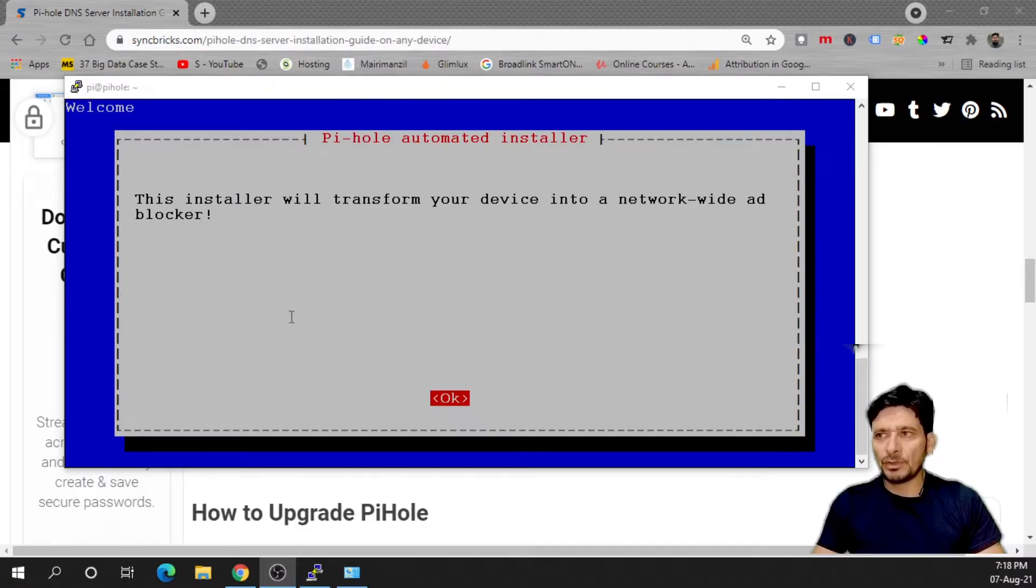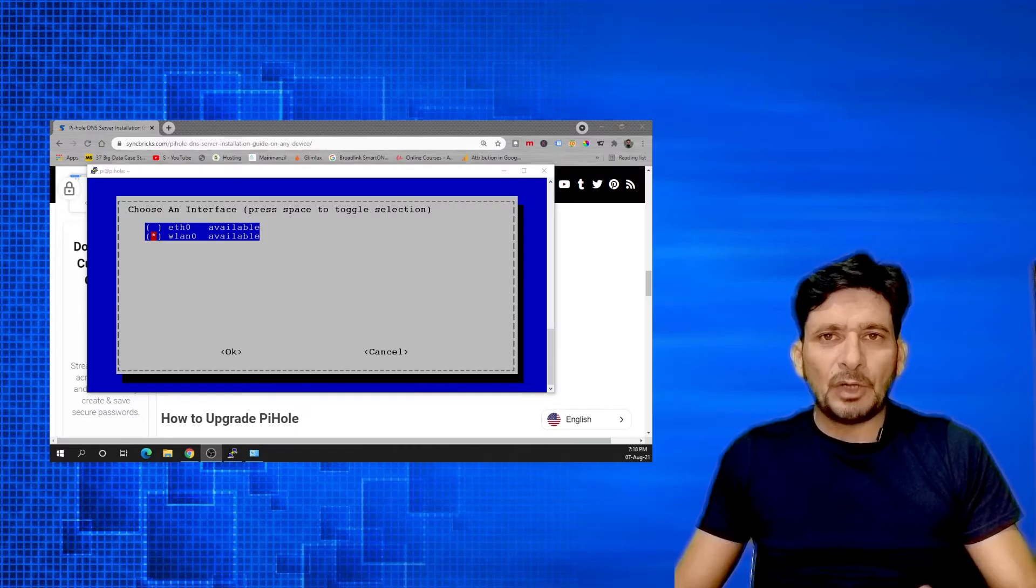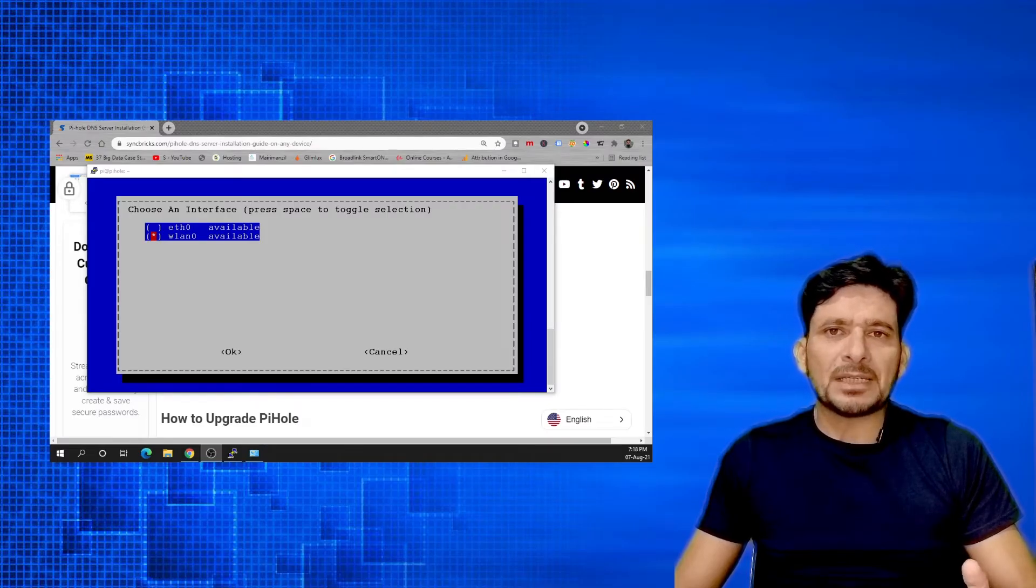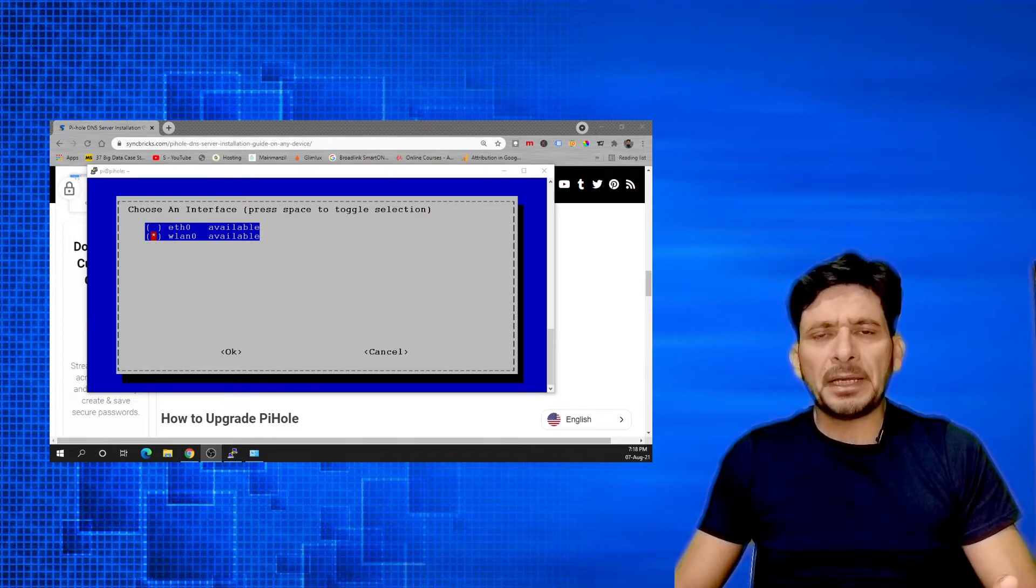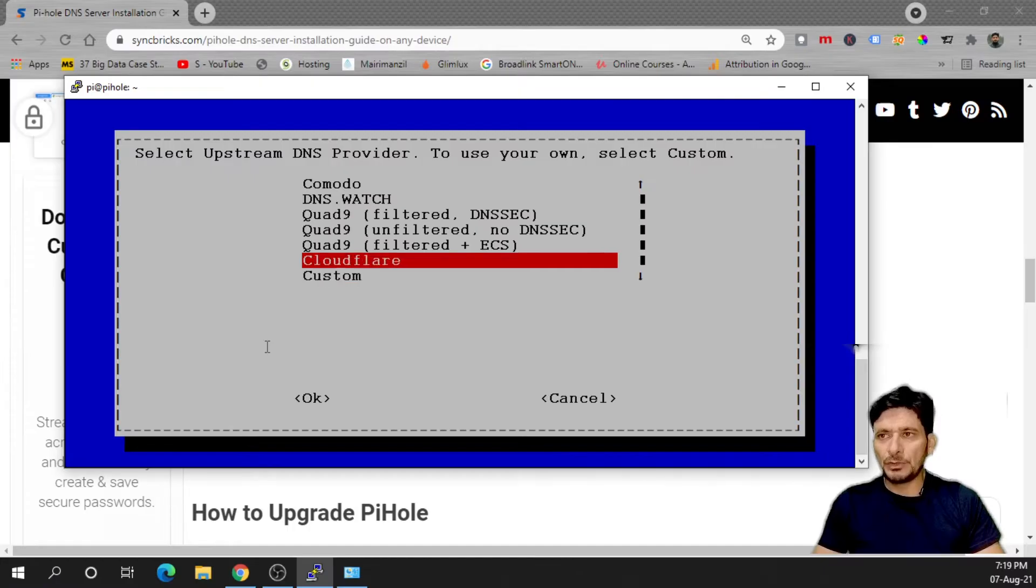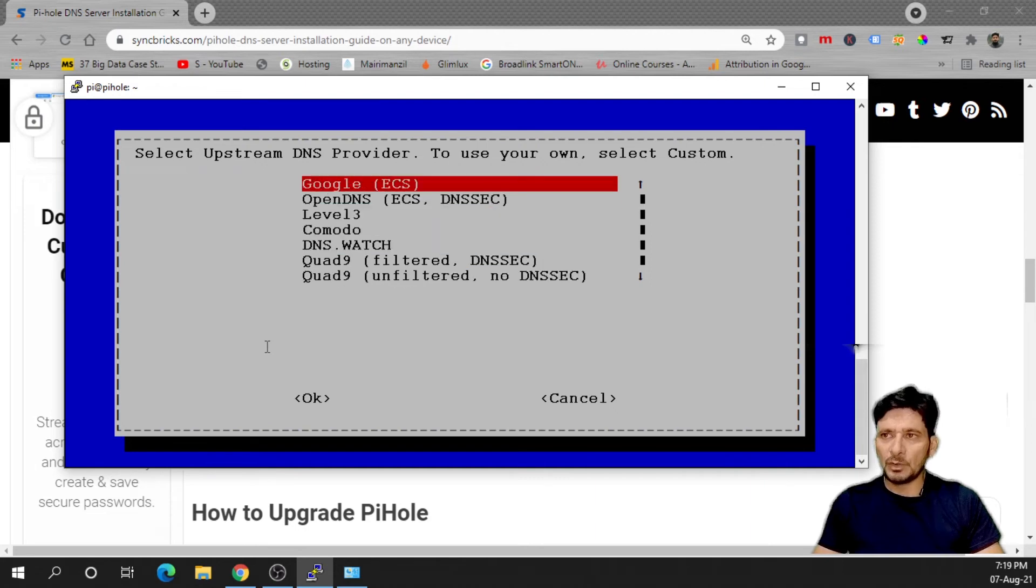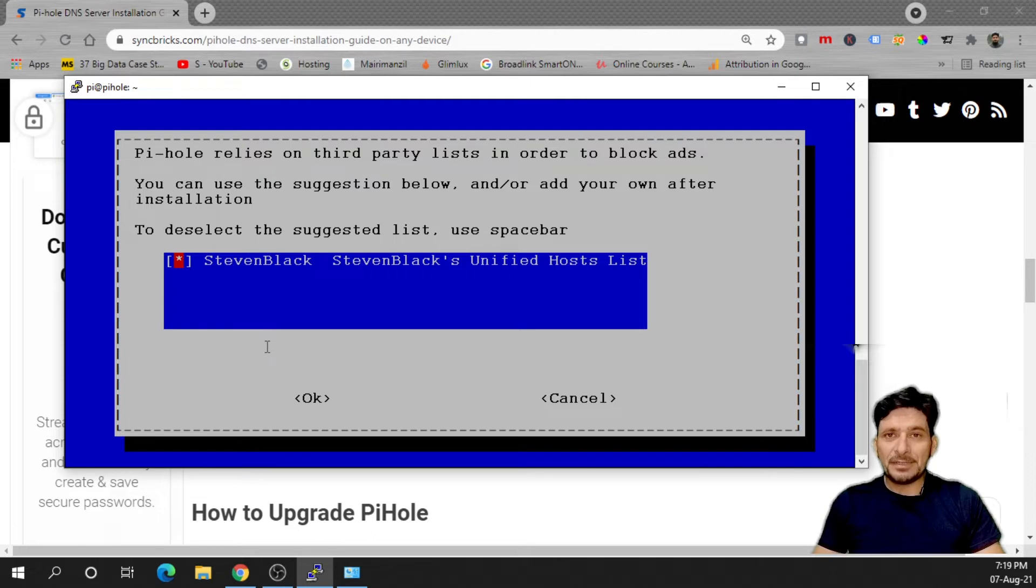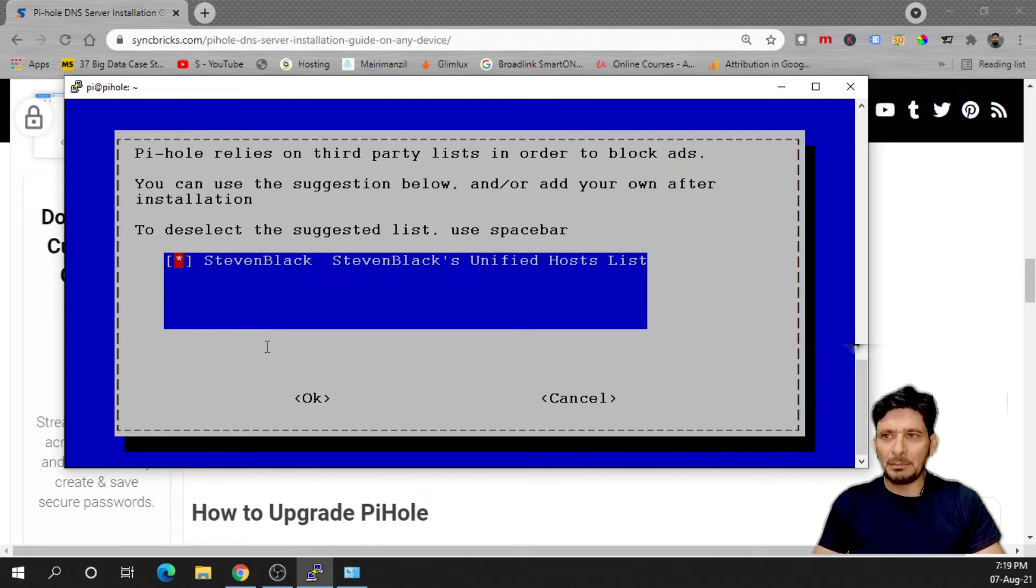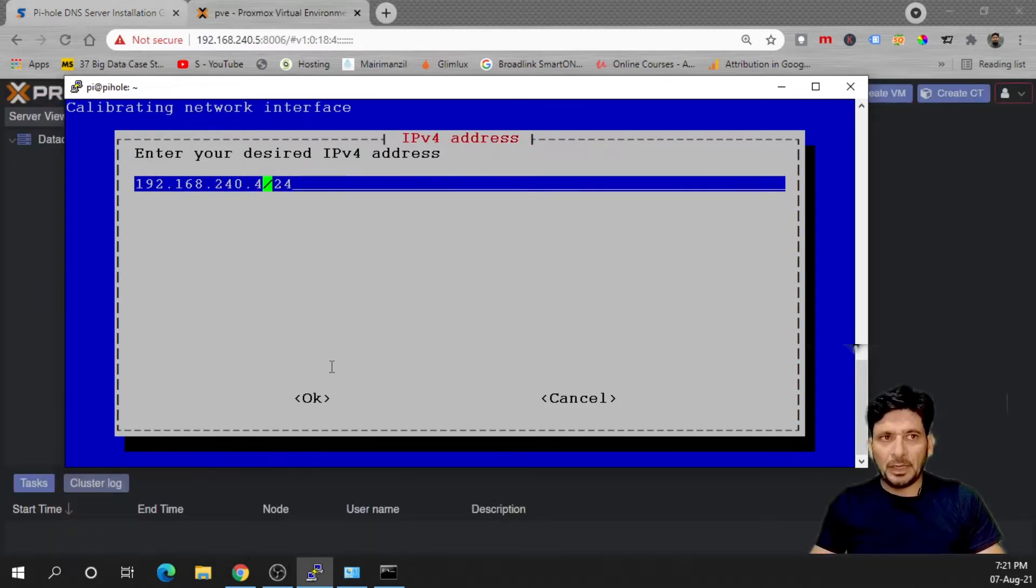This installer will transform your device into a network-wide ad blocker. I'll be choosing wireless LAN because I need to put this anywhere at my home simply by connecting it to the power supply. Usually I use Cloudflare and Google so I'll be choosing Google for this purpose. By default it is using Steven's blacklist which will have all the ads blocked so I'll be choosing this as a default blacklist.